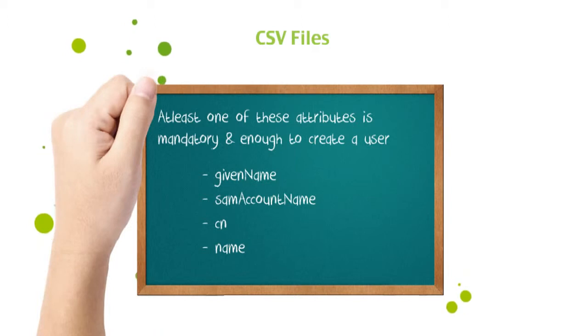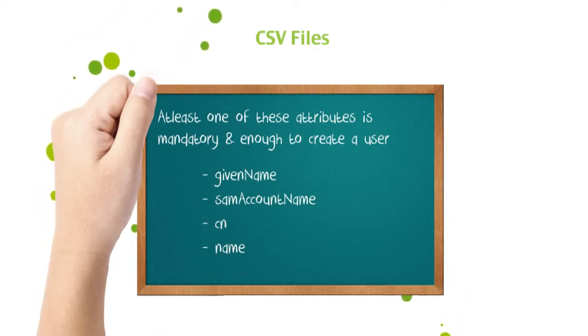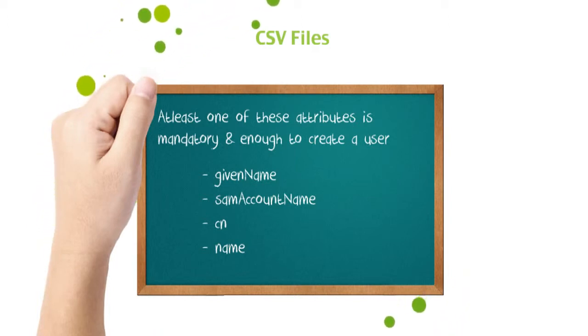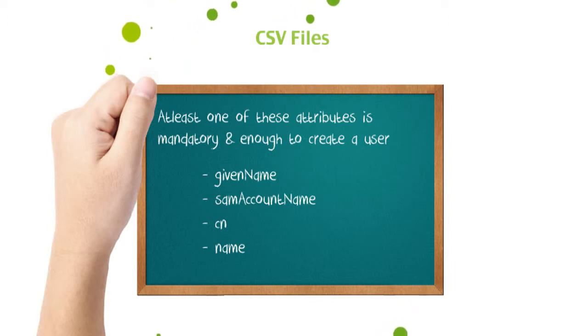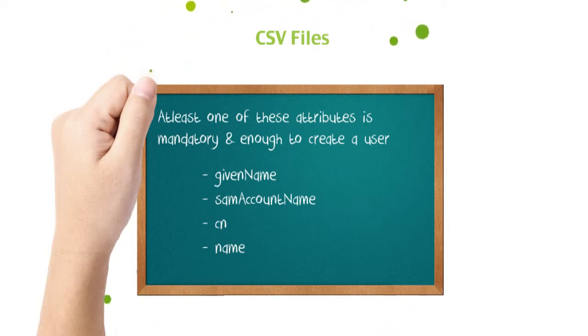To create users, any of the following naming attributes is mandatory and enough: given name, CN, name, or SAM account name.